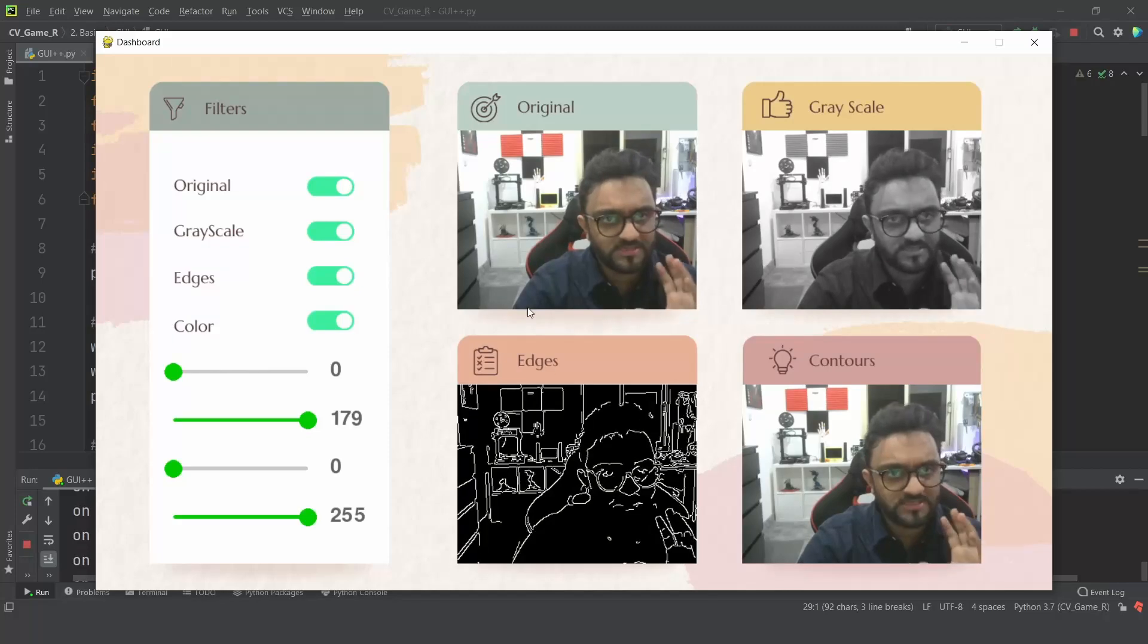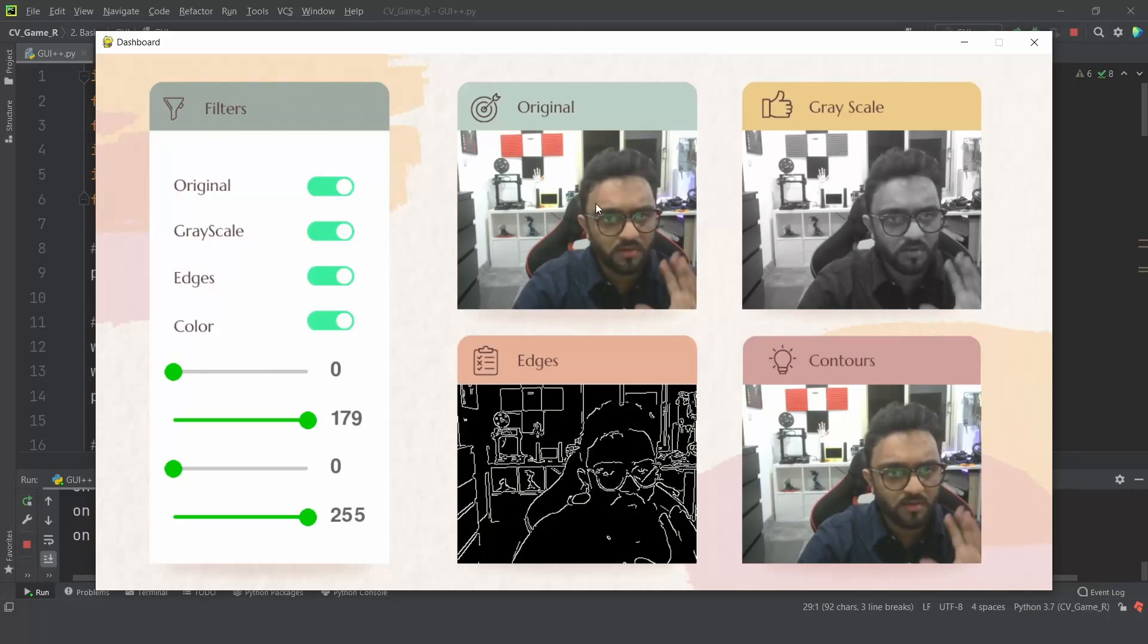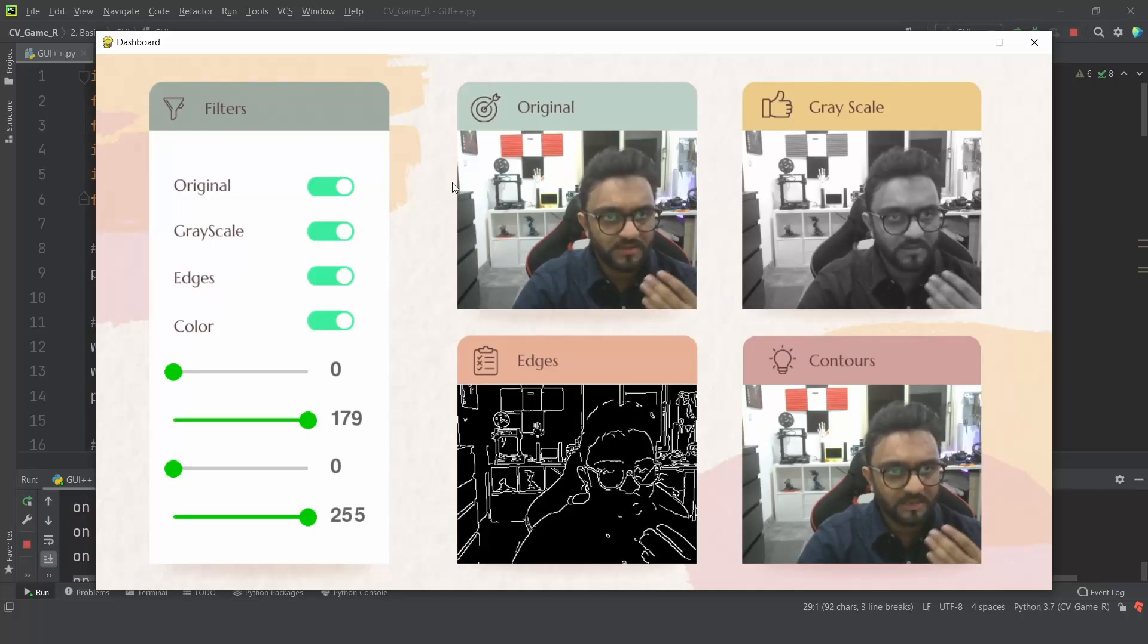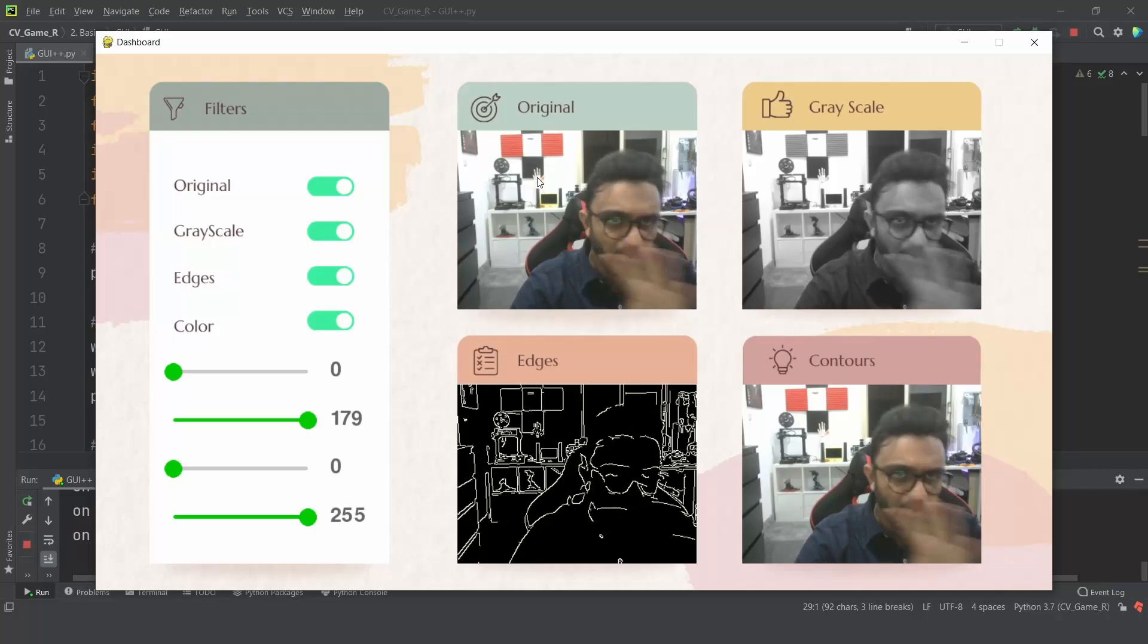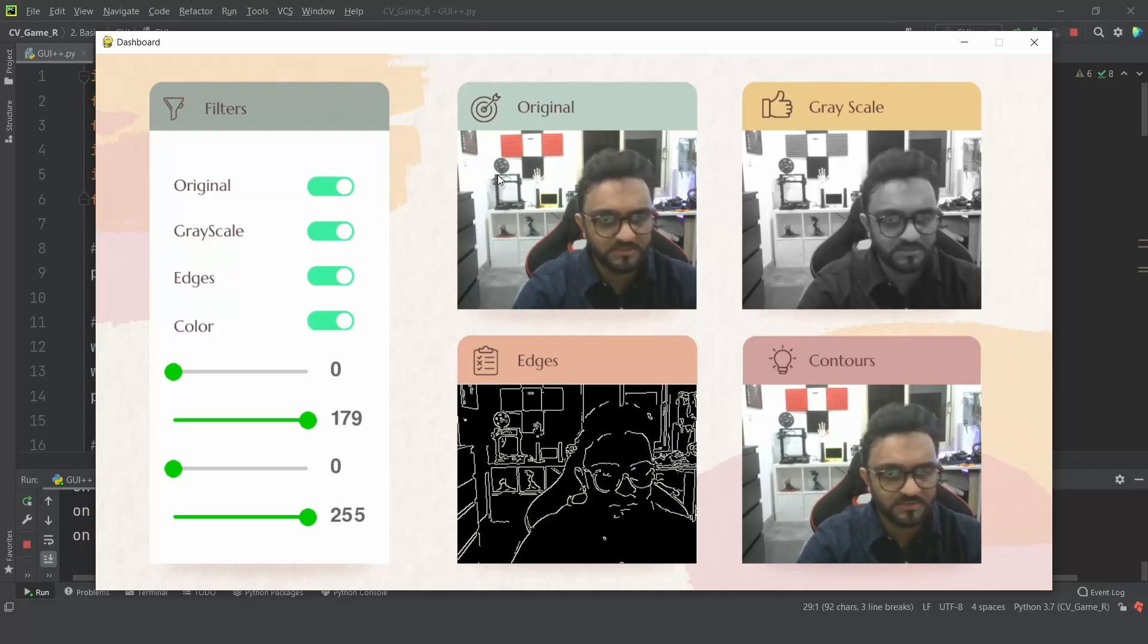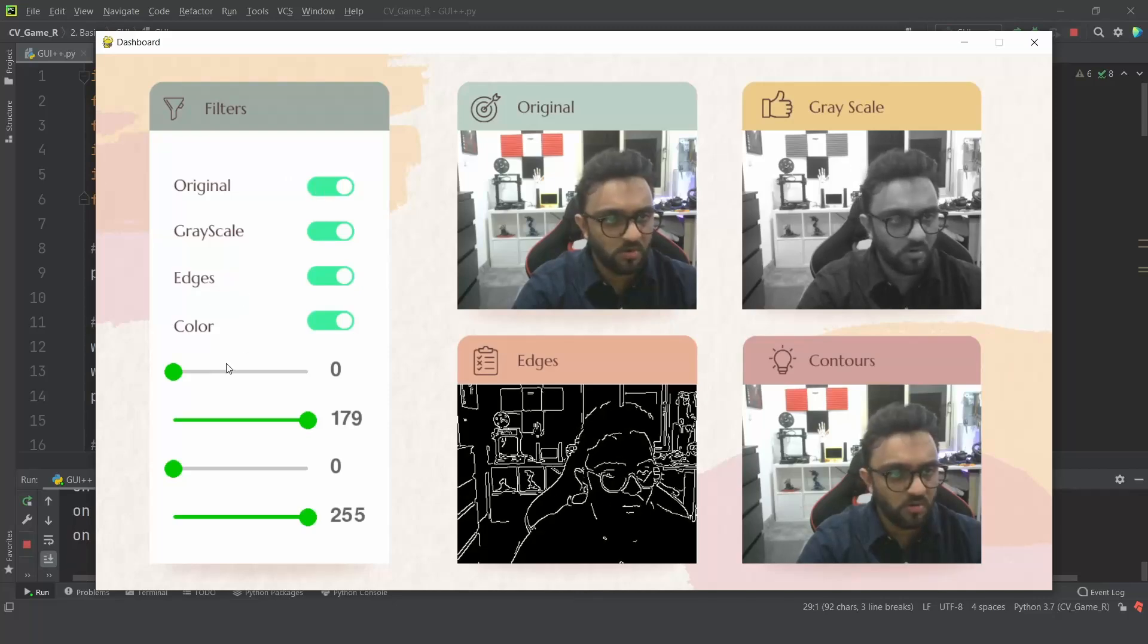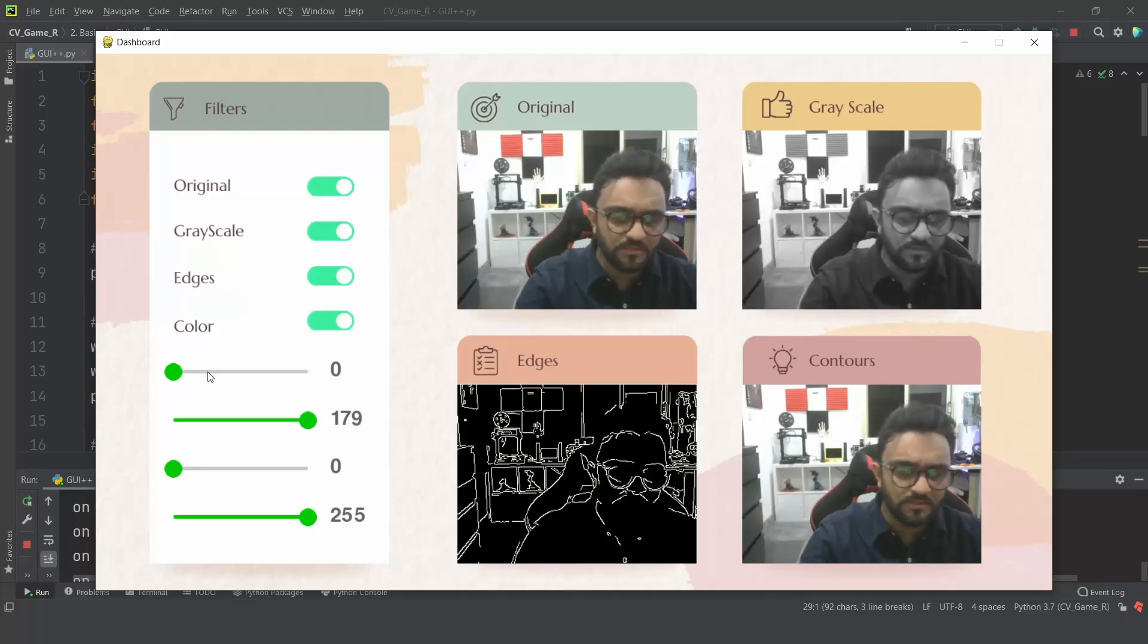But before we go there, I want to explain what exactly is happening. We are running the OpenCV code at the backend, but at the front end we are using PyGame to display all of this. Part of this can be utilized from the PyGame built-in functions, but these toggles or these sliders or buttons that you have seen in the previous examples cannot be done by default.